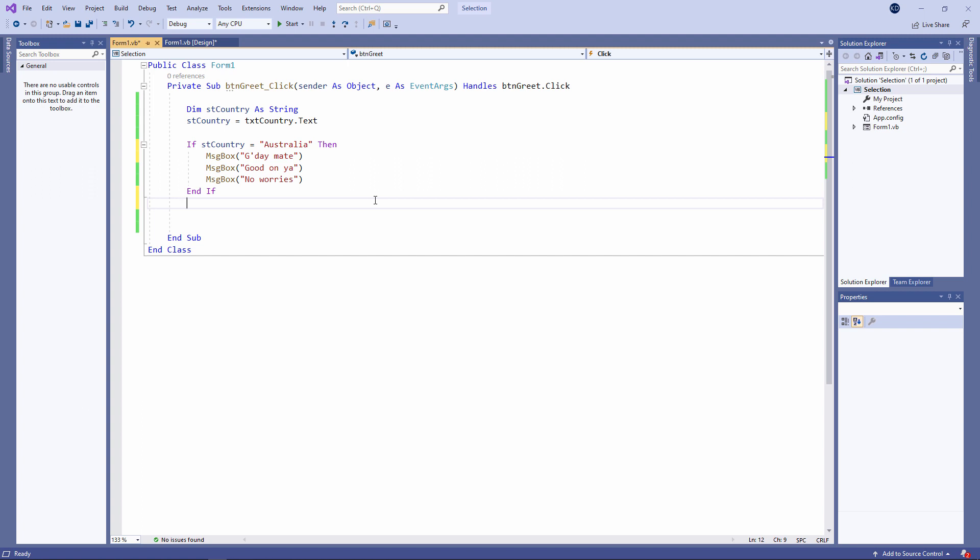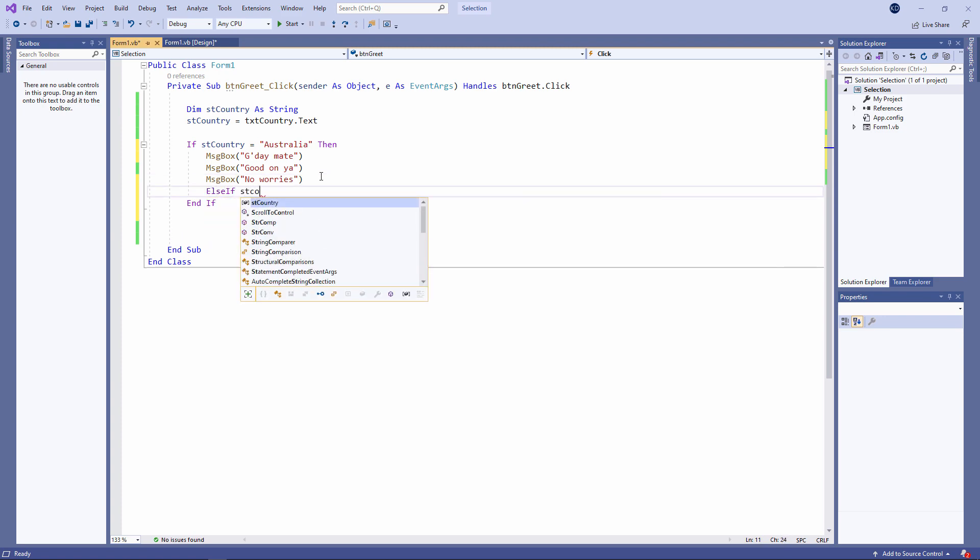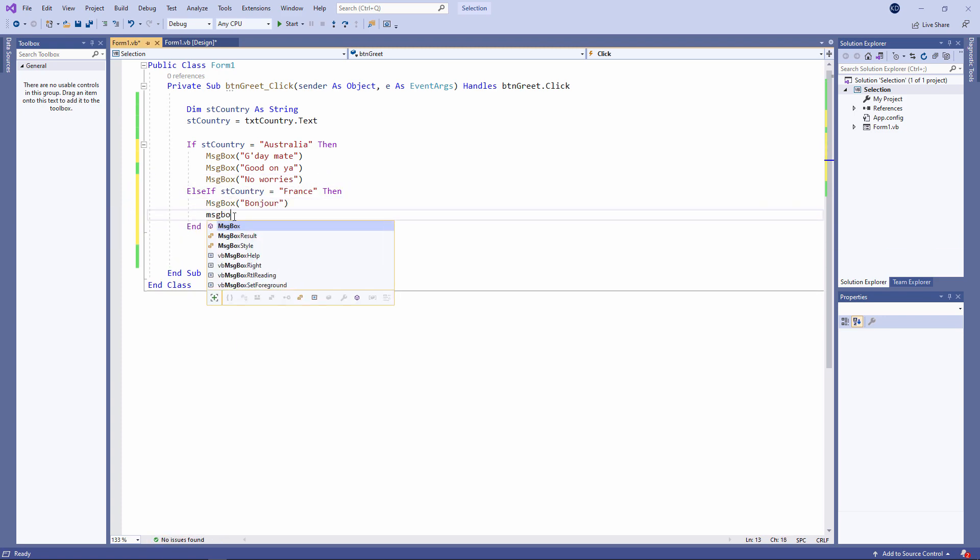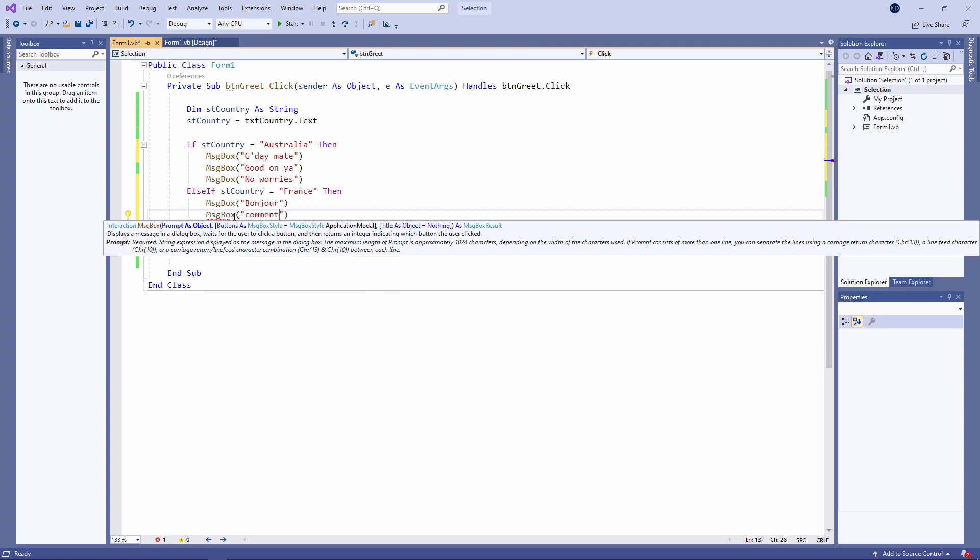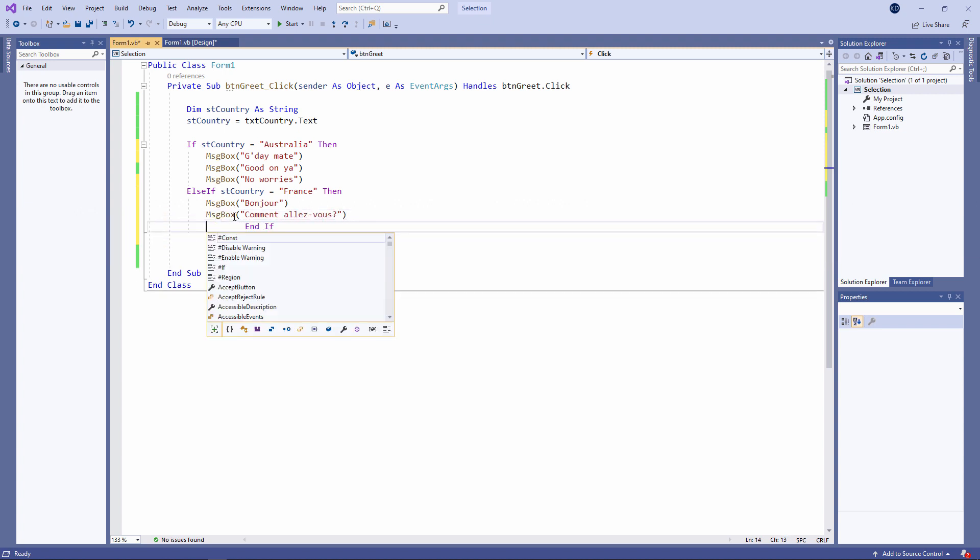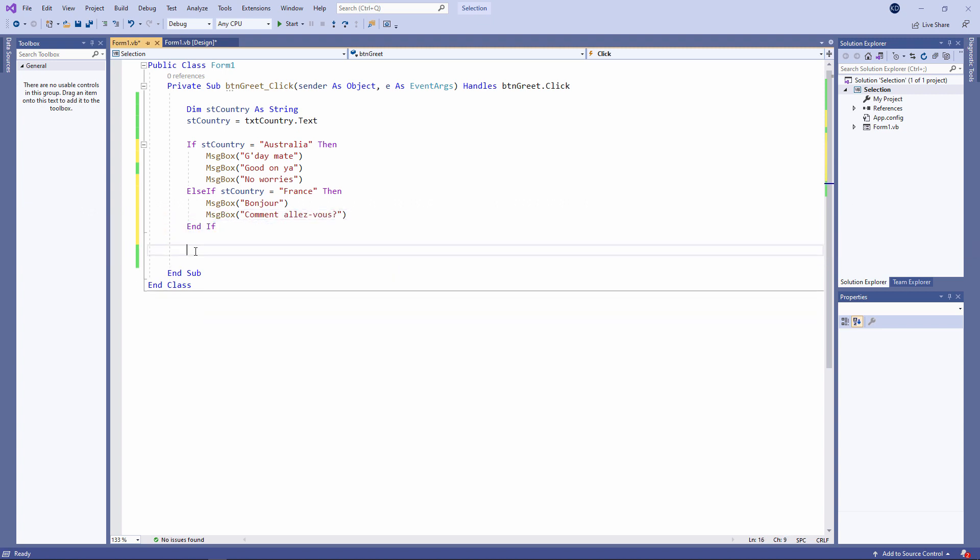When it comes to a block if, I can have multiple else if clauses as part of it. Like this. Else if country equals France. Bonjour, comment allez-vous? Let's try it out.